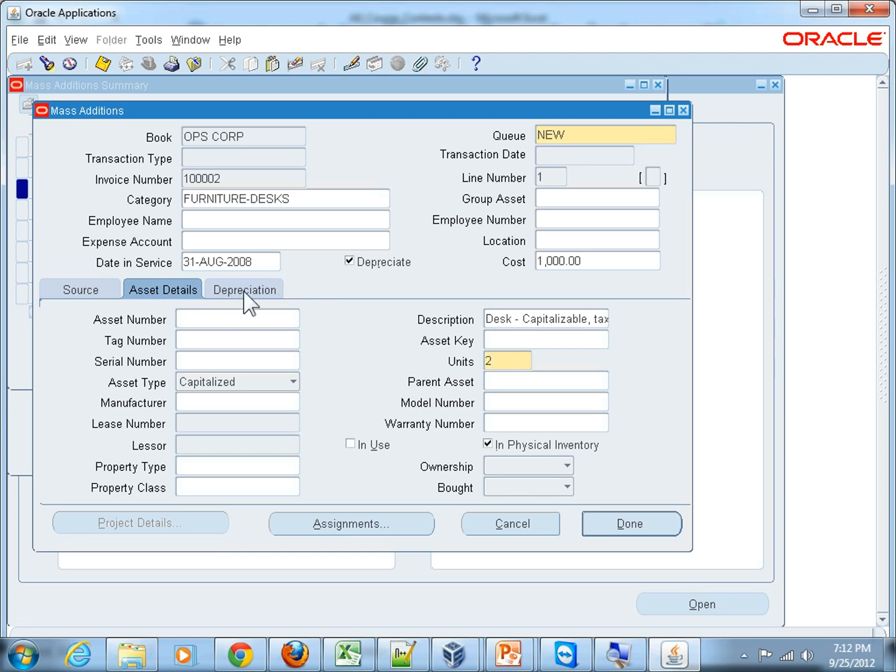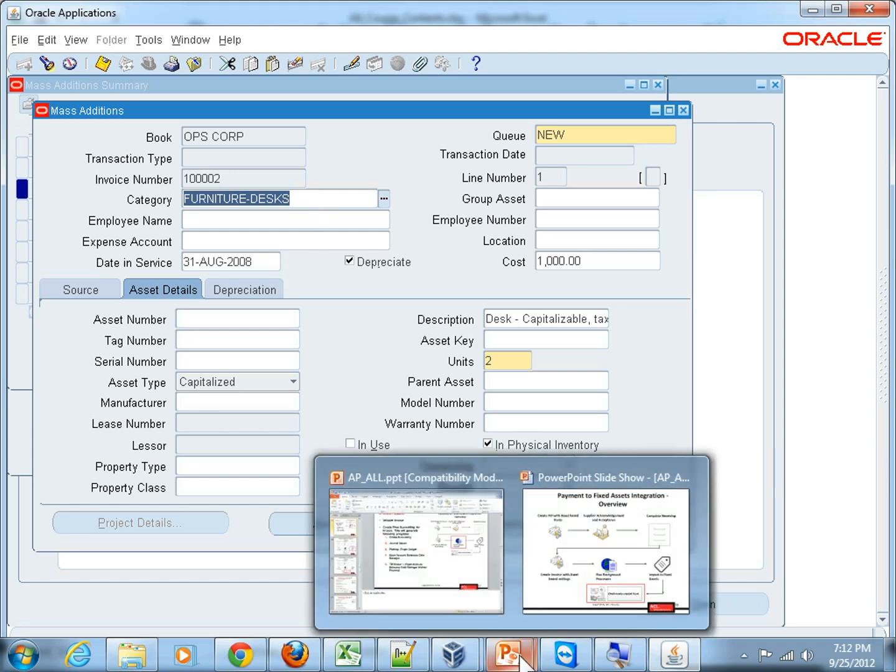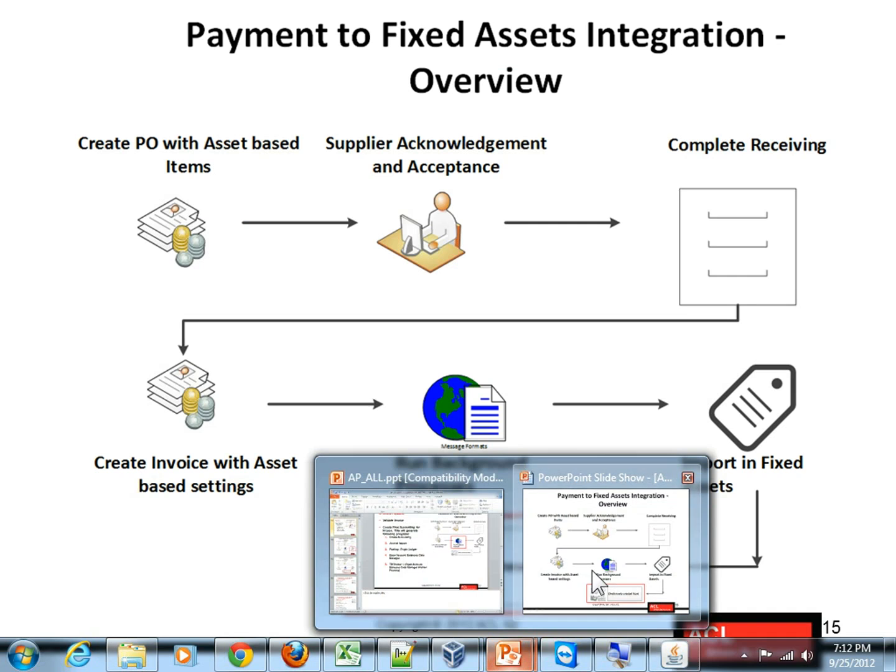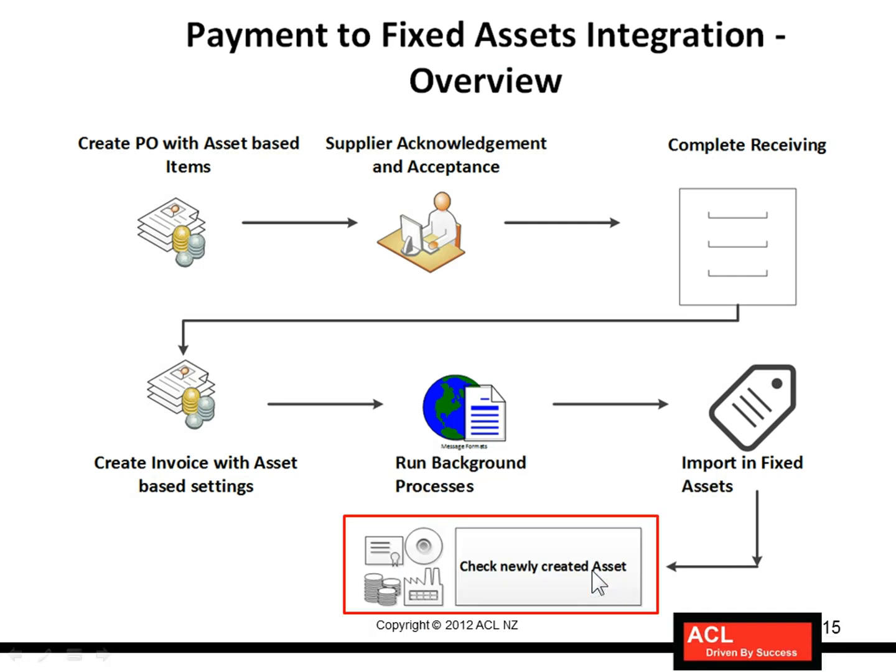All the information that we gave in Purchasing module and in Payables module have now come in Fixed Assets module. So as I've explained you earlier, the next steps for this is to complete the asset lifecycle.